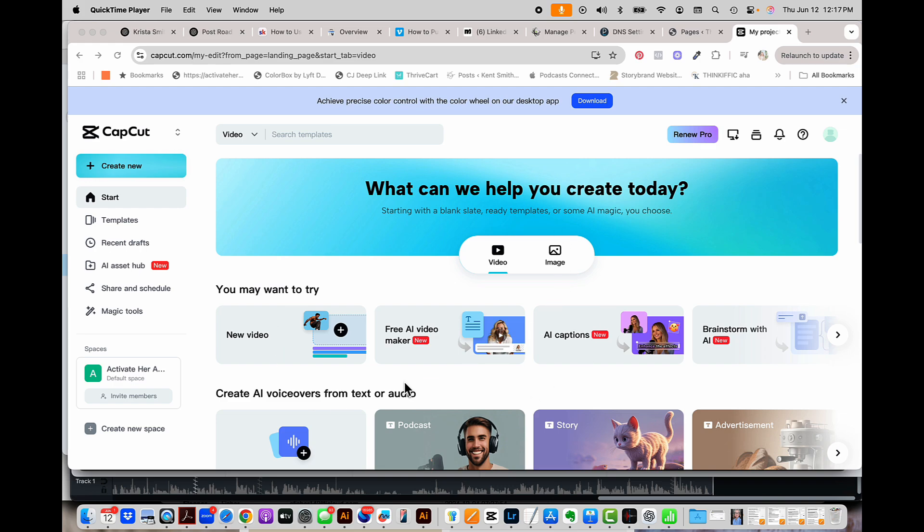The reason that you're getting frustrated creating reels is because you're using either Instagram or the edits app or something else that is just not solid. CapCut is the thing that is solid. It is why I recommend it all the time.